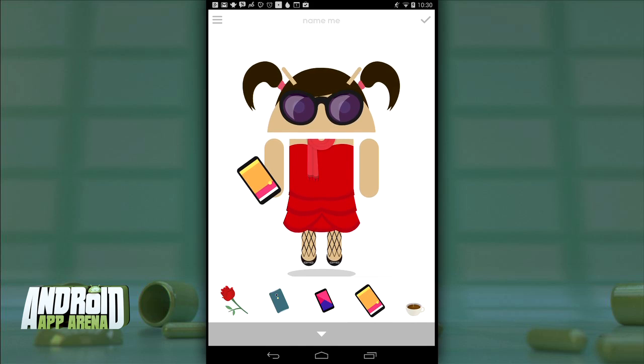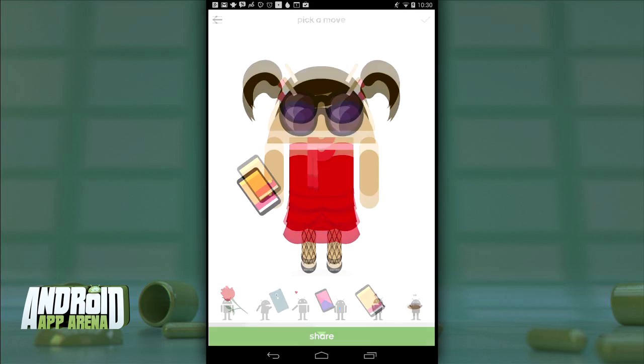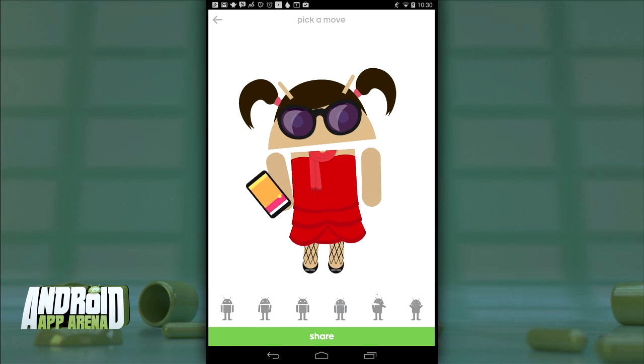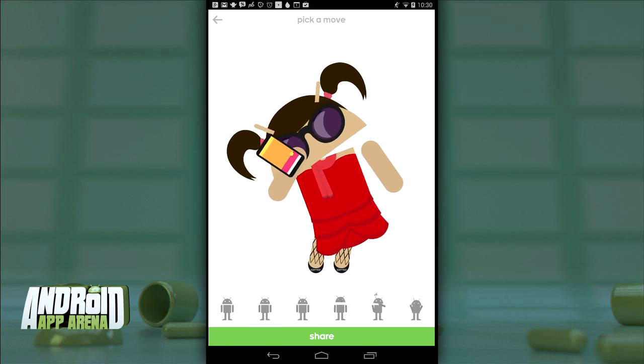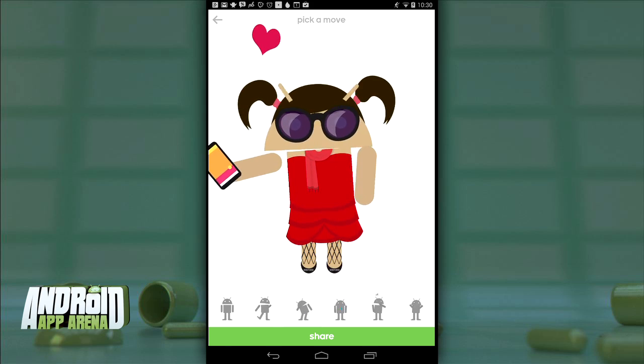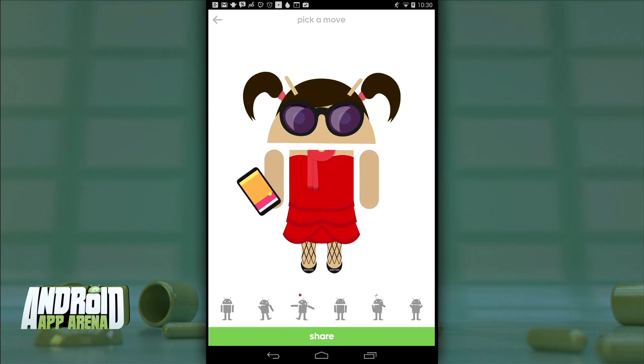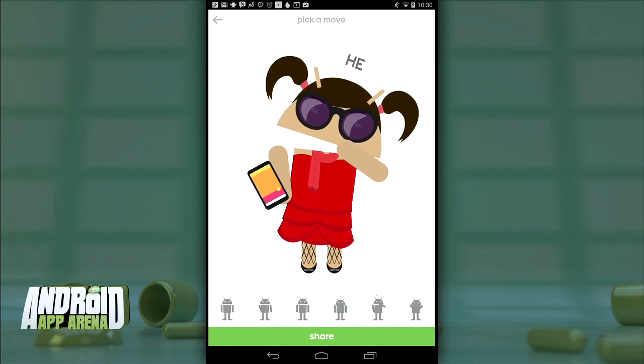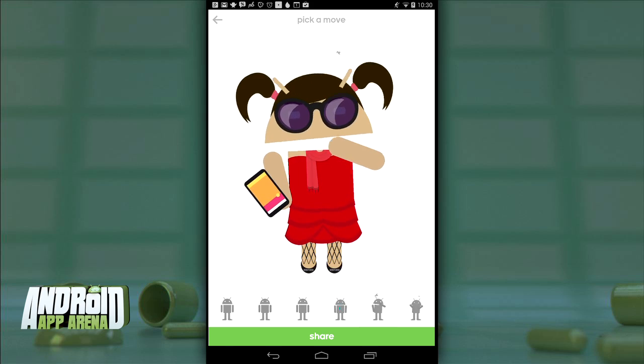And the best part — when your character is all done, make them dance. There are a ton of dance moves to pick from. Whoop, there it is indeed.